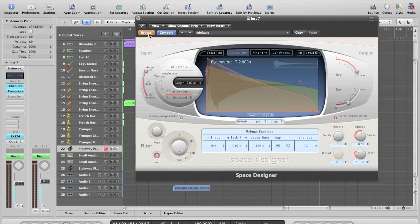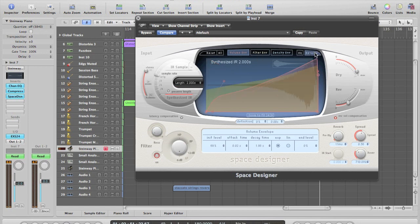So with Logic Pro there's a program called Space Designer, it's just your typical reverb simulator. However, there's a cool feature here called reverse where it doesn't affect too much the audio but affects the reverb that the audio makes.